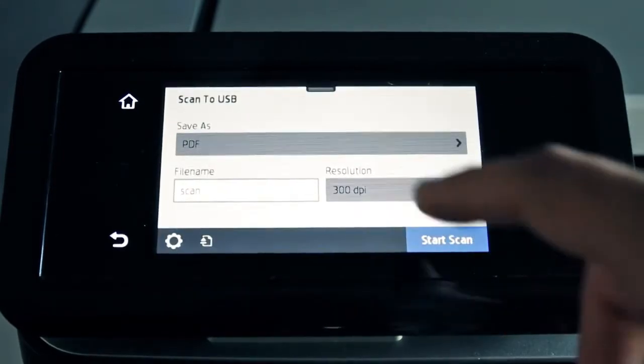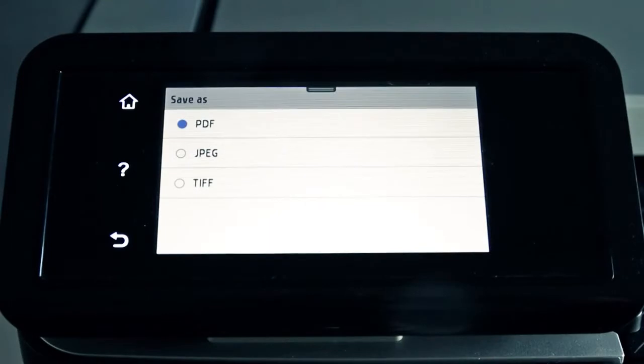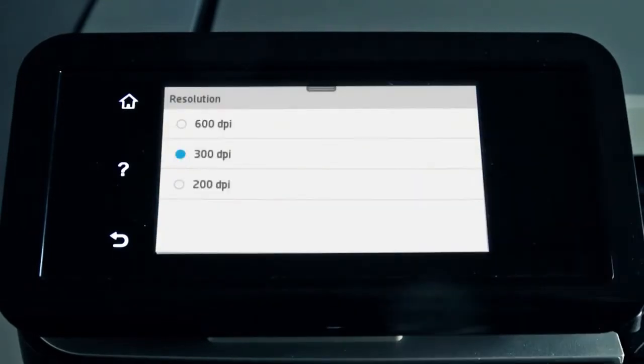Adjust your scan settings. Choose your desired settings.